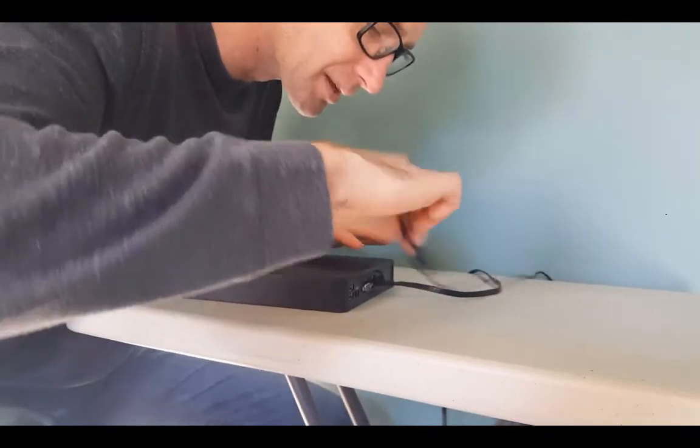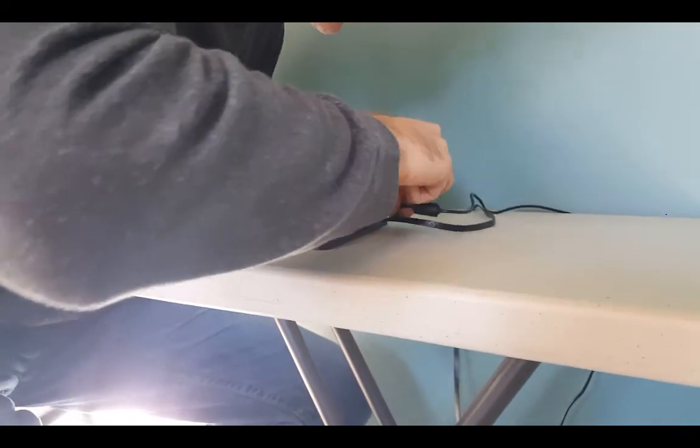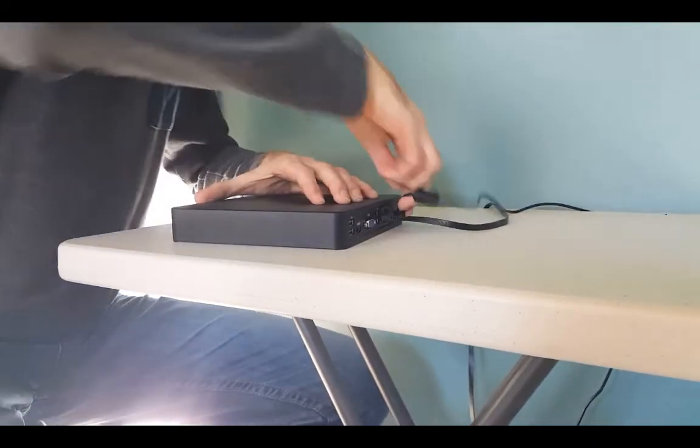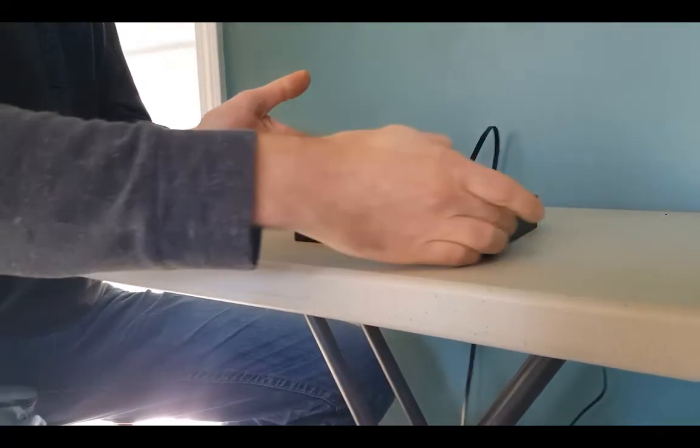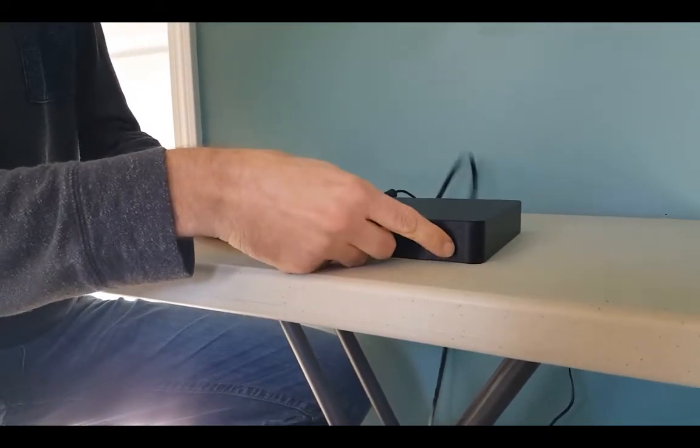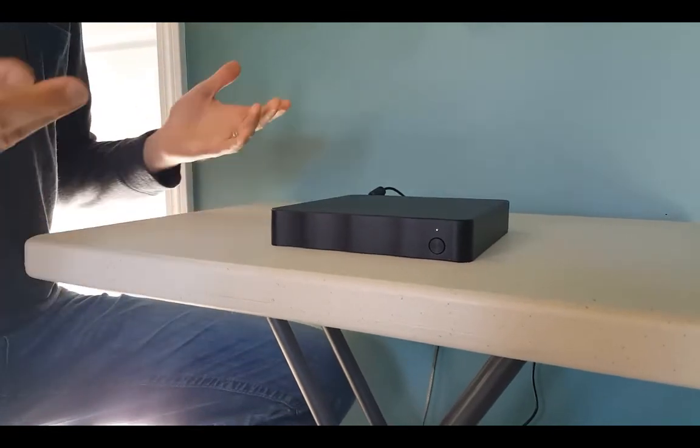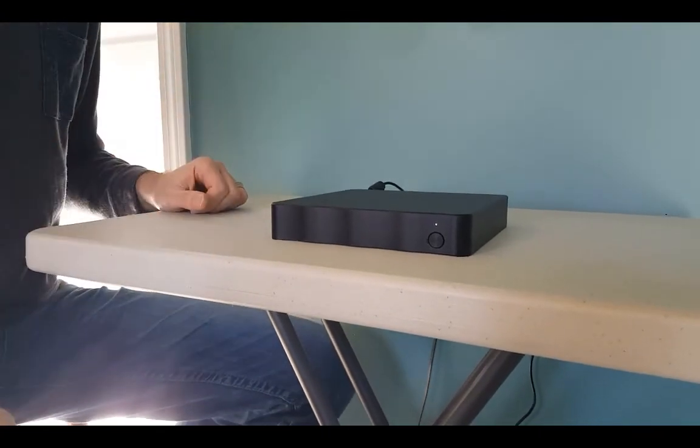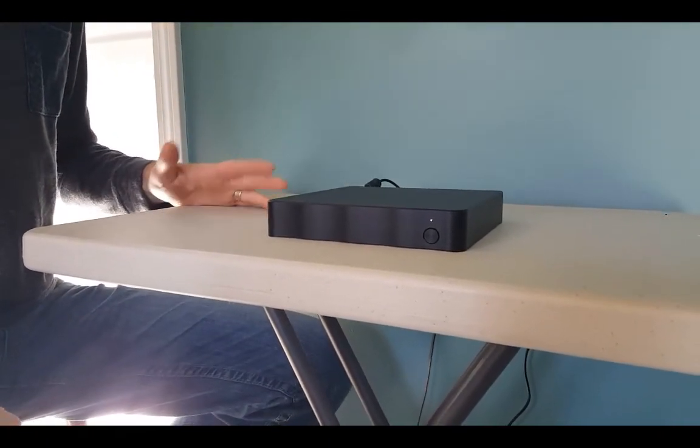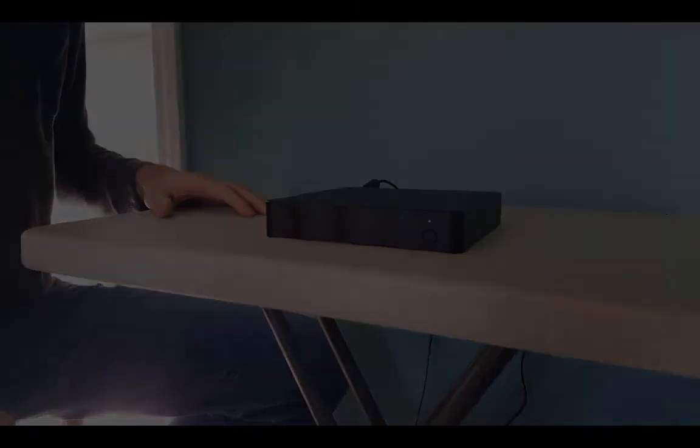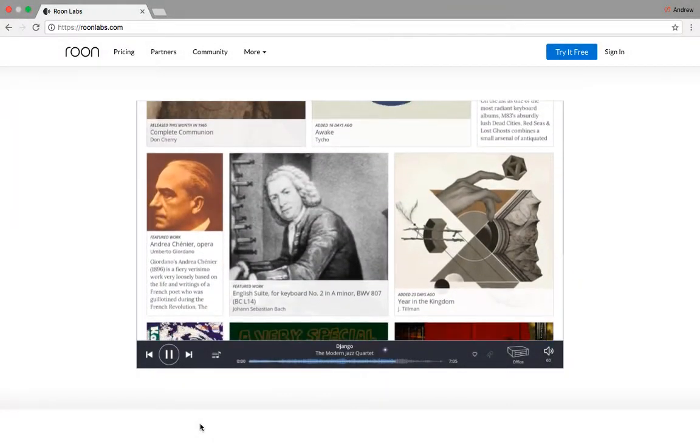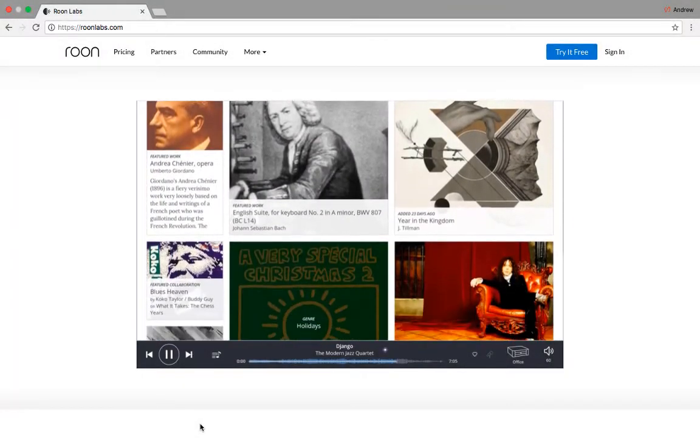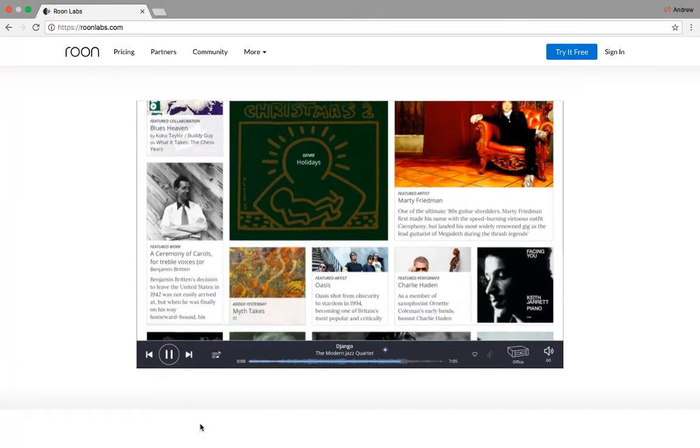And then plug in the power and then turn it on. That's pretty much it. This is a plug-and-play appliance, so we're going to do all the configuration from the Roon app. Download the Roon app on your computer. You can use this to configure the Sonic Transporter.